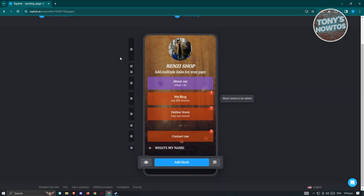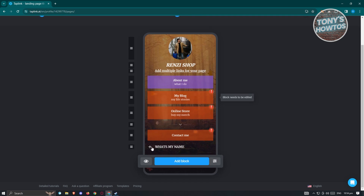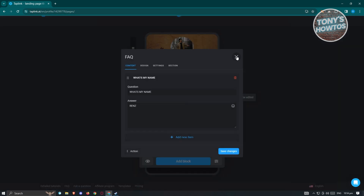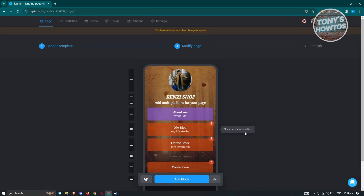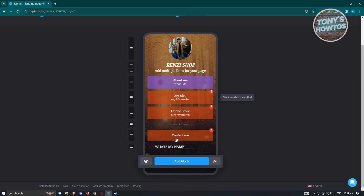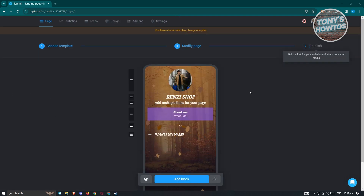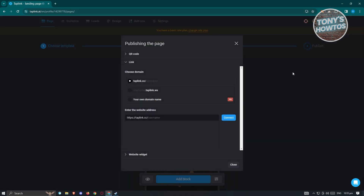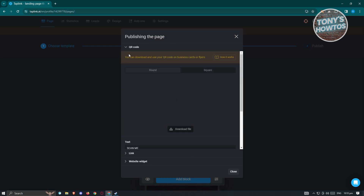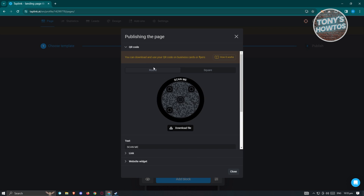New blocks also have design and settings options you can configure. Once you've added all the basic content, go ahead and publish. On the publish page, make sure all sections are complete. You'll see a QR code you can download, available in standard or square format.